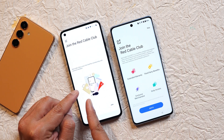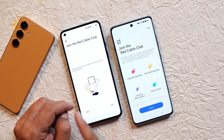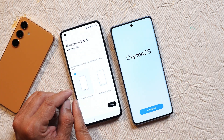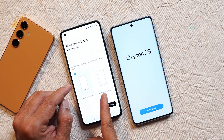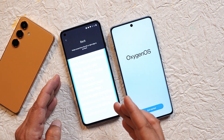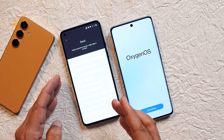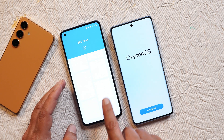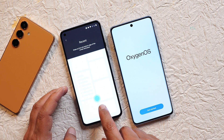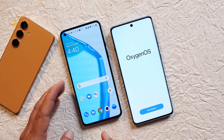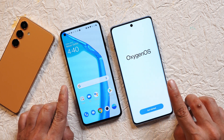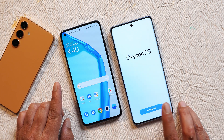On both OS versions you get the option to join Red Cable Club, with a great-looking animation. One thing I never liked on OxygenOS 11 was that if you selected navigation gestures, you were forced to practice them before proceeding. That mandatory step has been removed on OxygenOS 14.1. However, OxygenOS 11 had very few setup pages, while OxygenOS 14.1 has multiple pages during device setup.